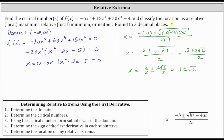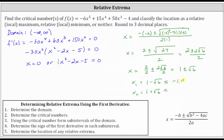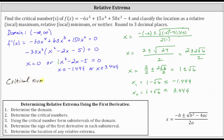We are told to round to three decimal places. So x sub one equals one minus square root six, and x sub two equals one plus square root six. To three decimal places, one plus square root six is approximately 3.449, and one minus square root six is approximately negative 1.449. So we have three critical numbers: x equals zero, x equals approximately negative 1.449, and x equals approximately 3.449.